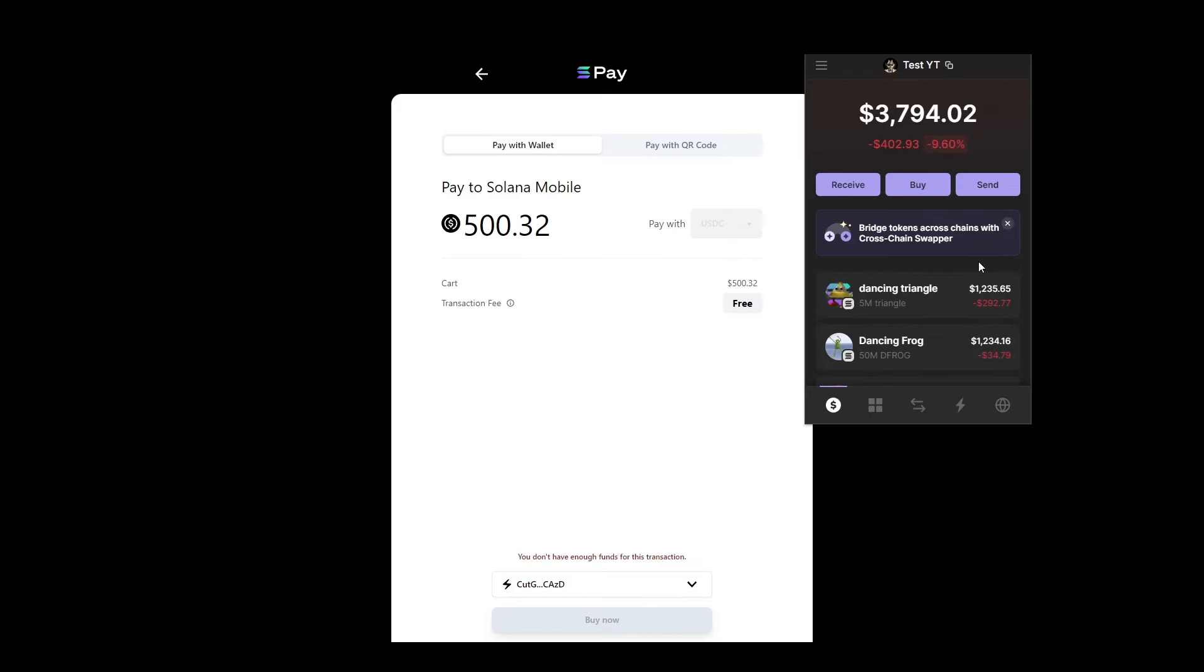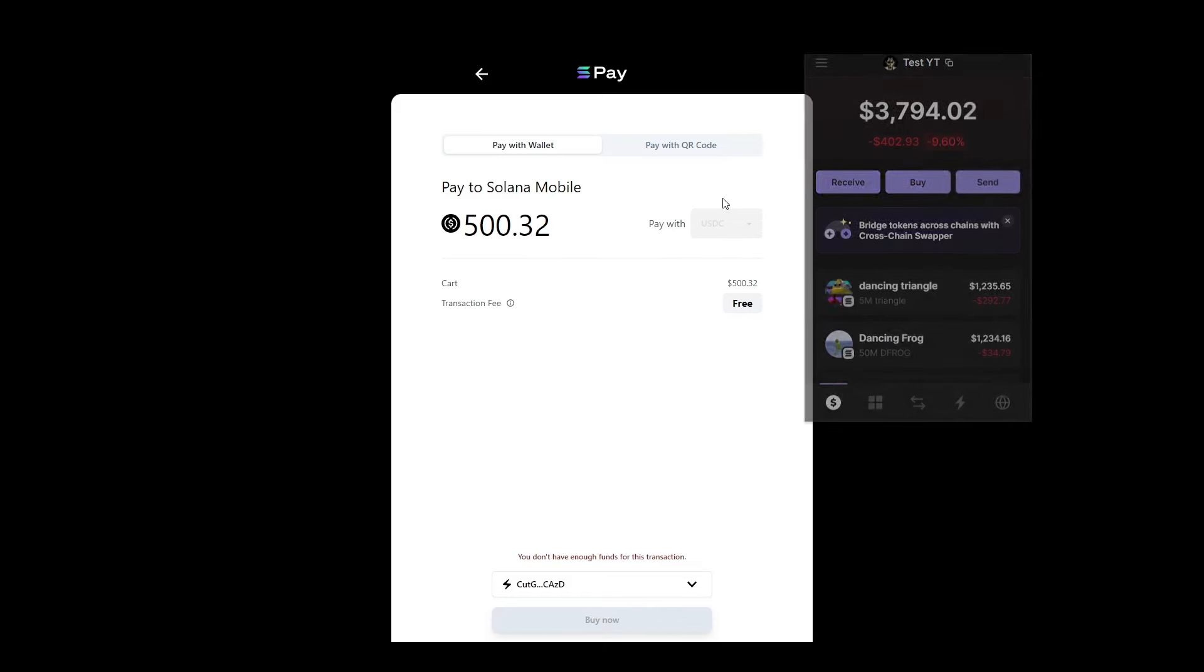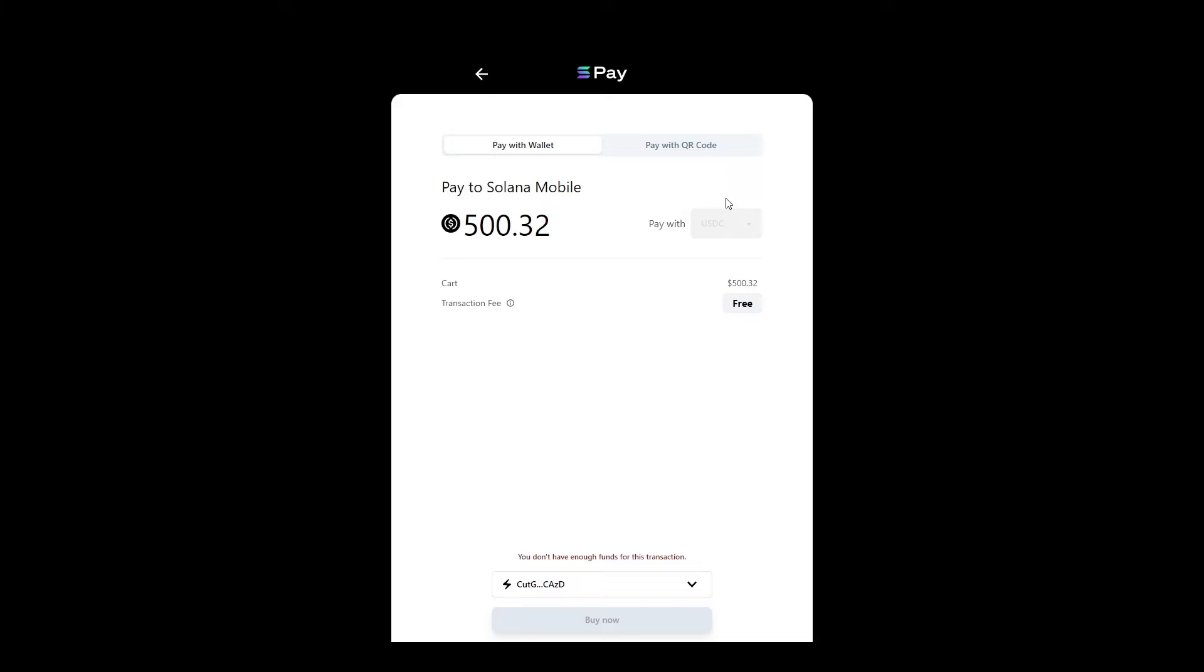Now I've already pre-ordered, and I don't have any USDC in my wallet, so I'm not actually going to put this through. But if you've got USDC in your wallet, you basically just come down and click buy now, and it's going to pop up with a transaction for Phantom like it normally would, and you just need to sign that transaction.